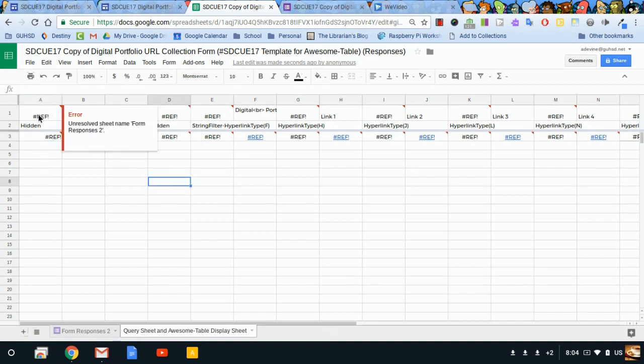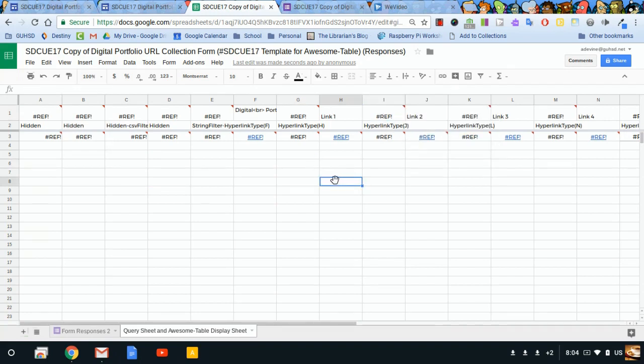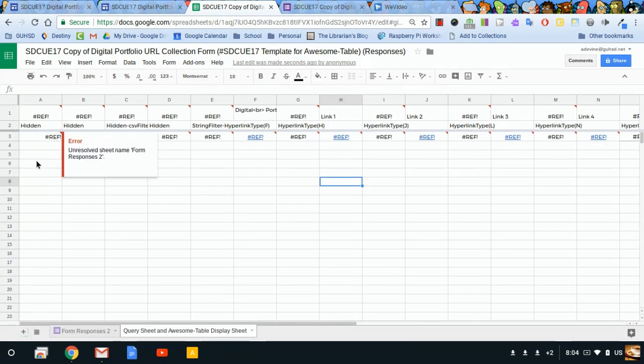And you'll notice they have all this hashtag REF warning on a lot of these cells. That's because we need to activate all these formulas. The way you activate the formulas, it's a little tedious, but you only have to do it once.